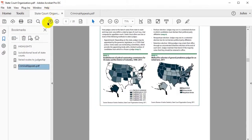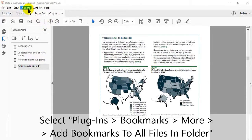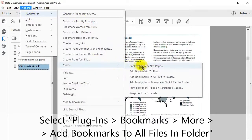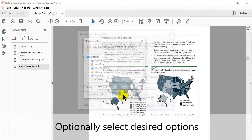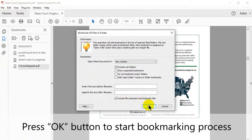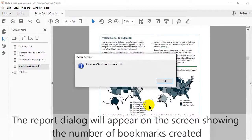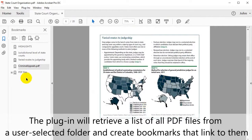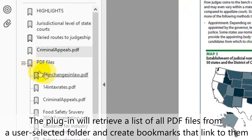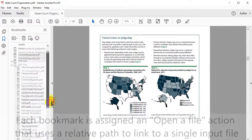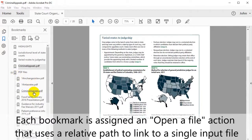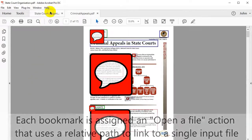To add bookmarks to all files in a folder, begin by selecting Plugins, Bookmarks, More, and then Add Bookmarks to All Files in Folder. Select a suitable folder from the list and click OK. You can choose additional required options before pressing OK to begin the bookmarking process. A report dialog box will appear showing the number of bookmarks created. It will retrieve a list of all PDF files from the user selected folder to create bookmarks that link to them, each assigned an open-a-file action using a suitable path.